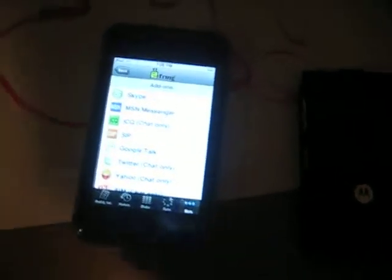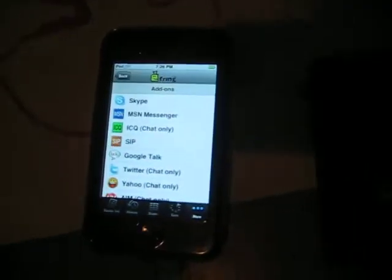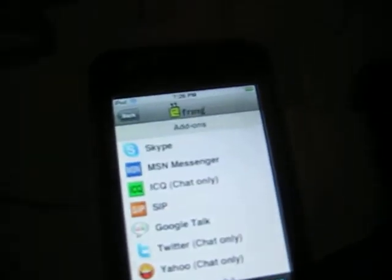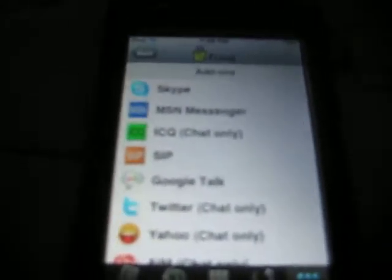Hey guys, this is Pokemon Pro Master. Today I'm going to show you how to call on your iPod Touch using the application free, which you can get from the App Store or iTunes. It's free, just remember that.